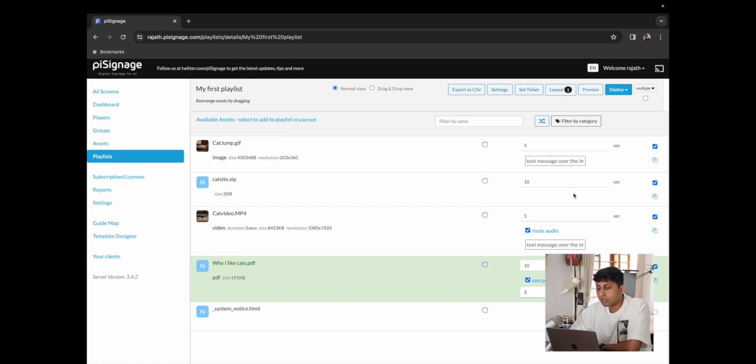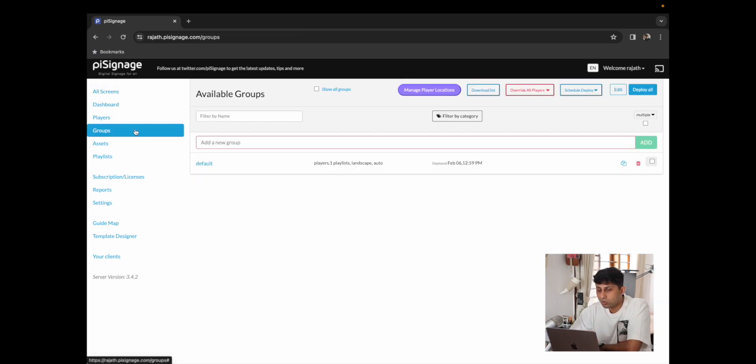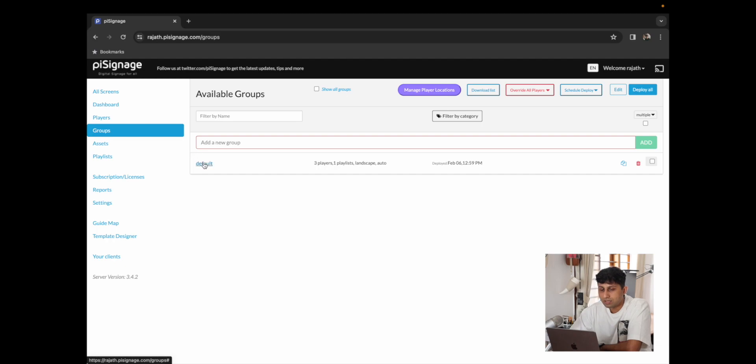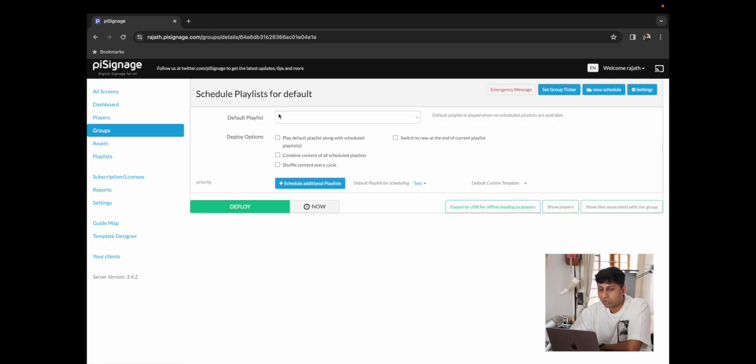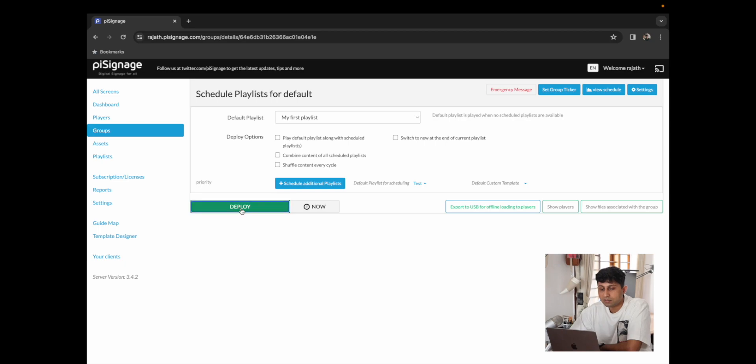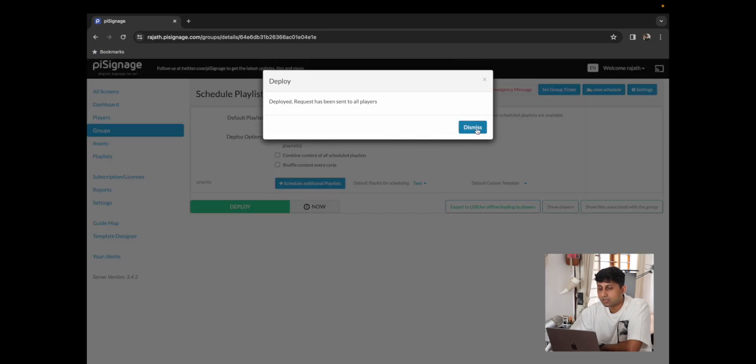Now that we have our playlist completely ready I'm going to go to groups, click on the default group where we have my first playlist set as the default playlist. I'm going to click on deploy.